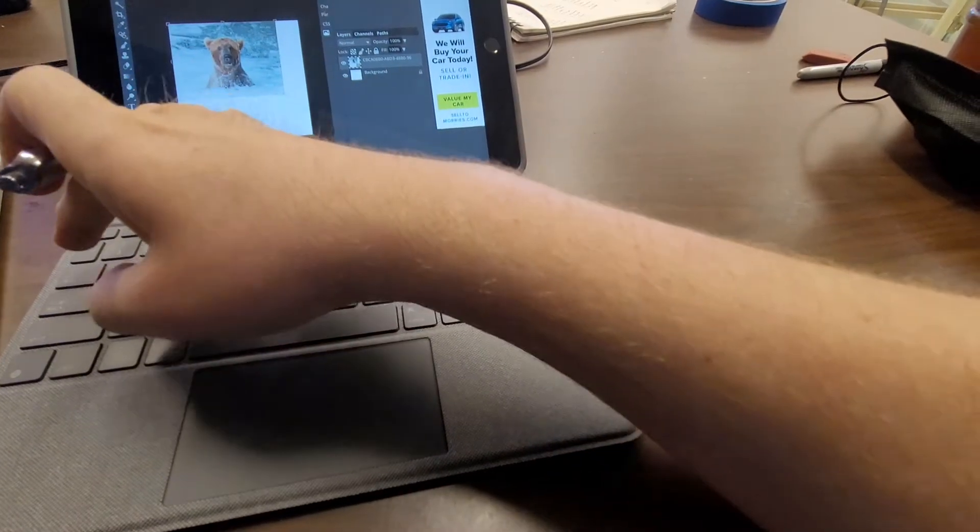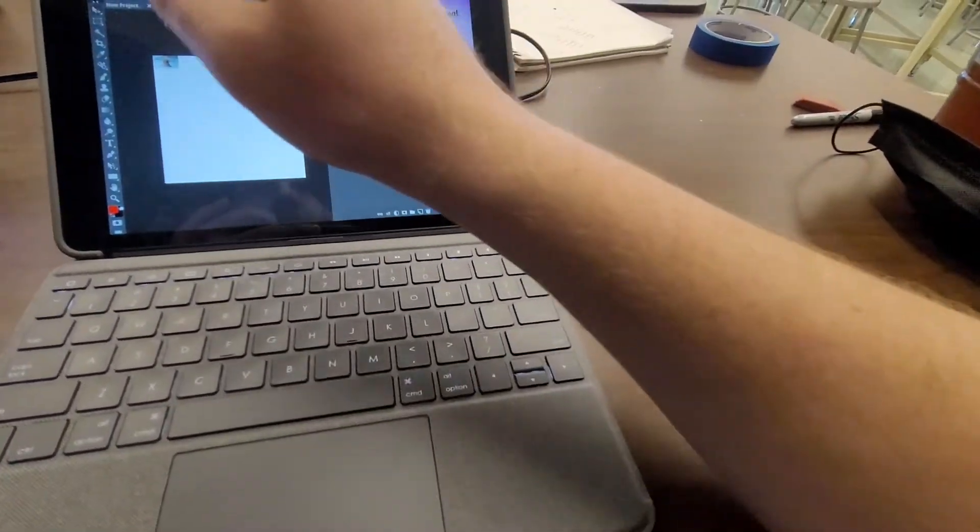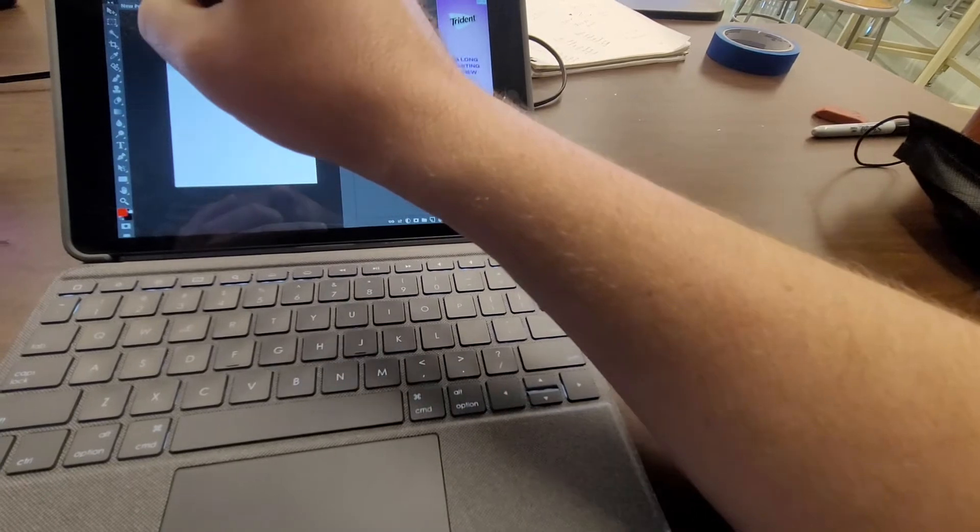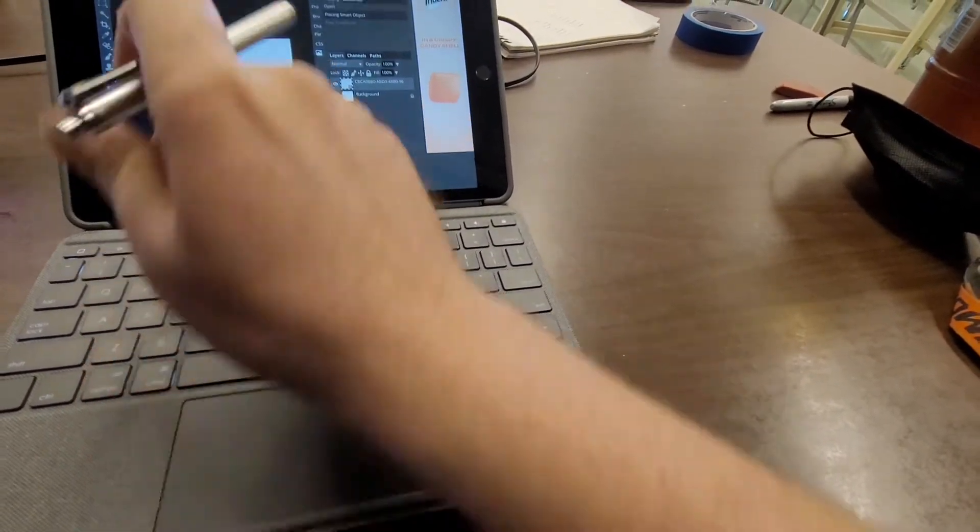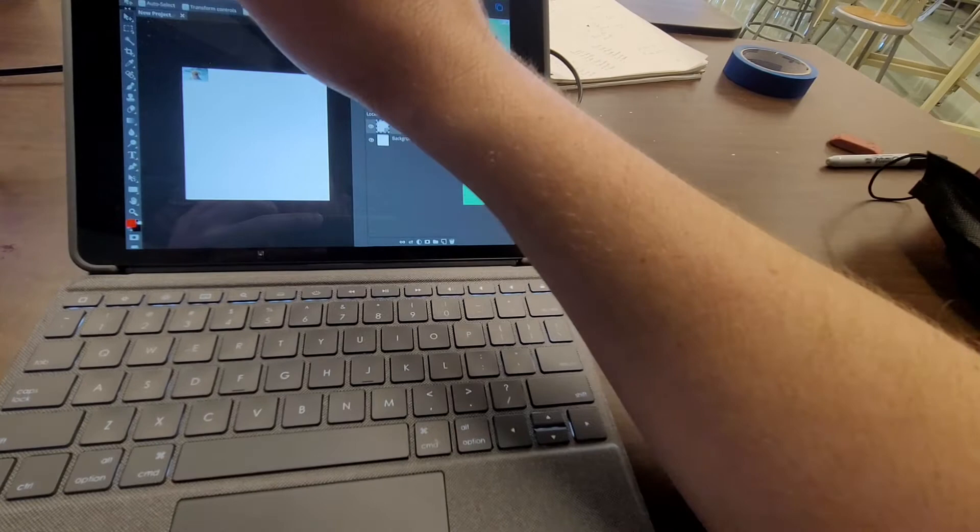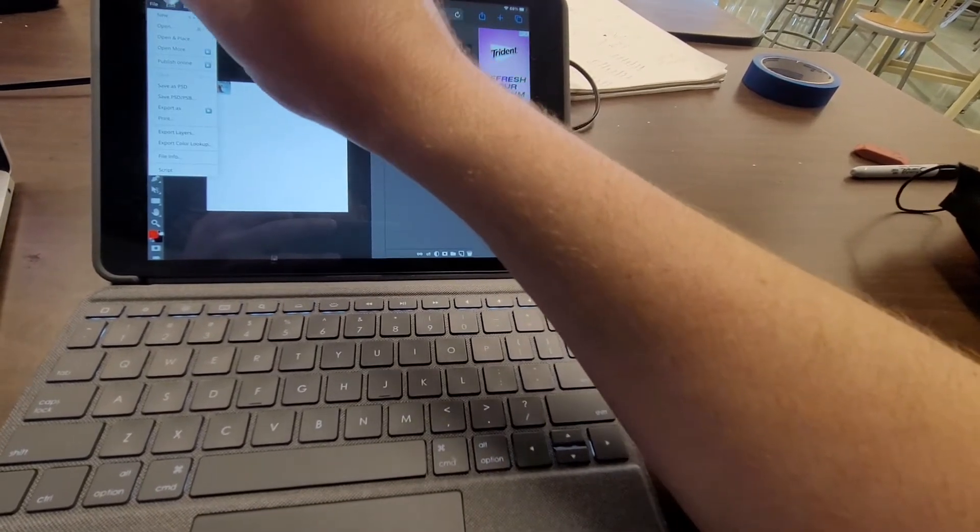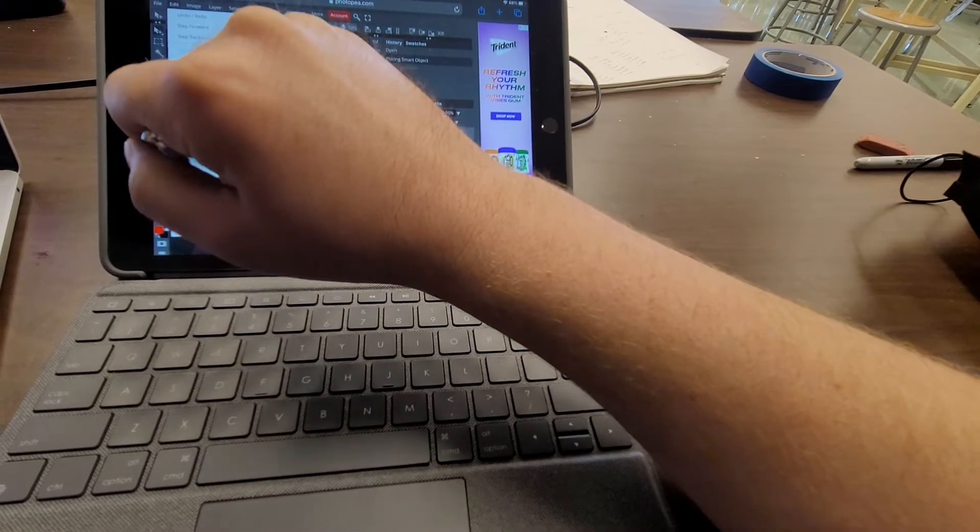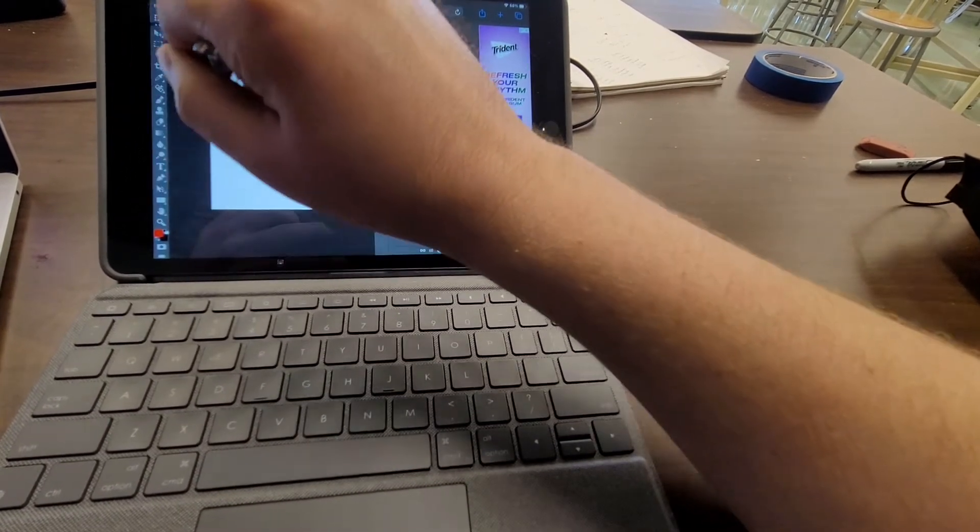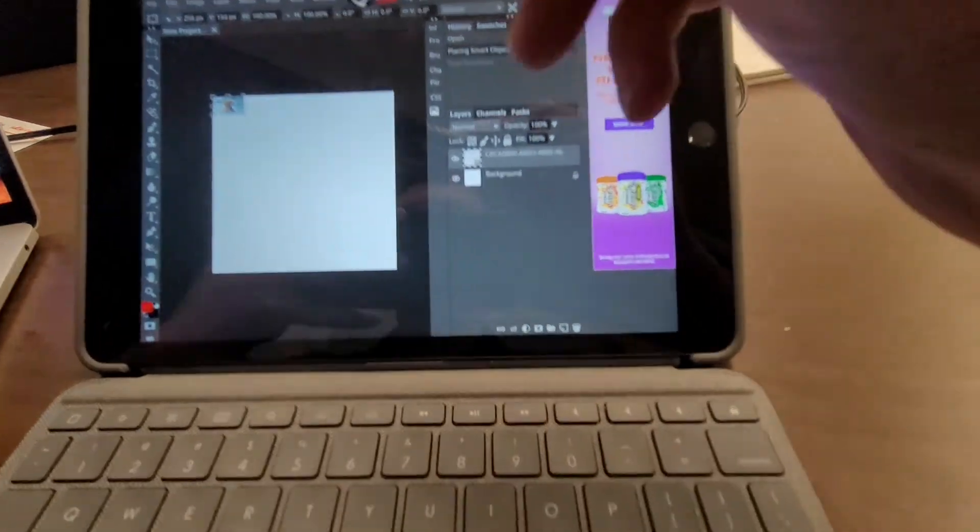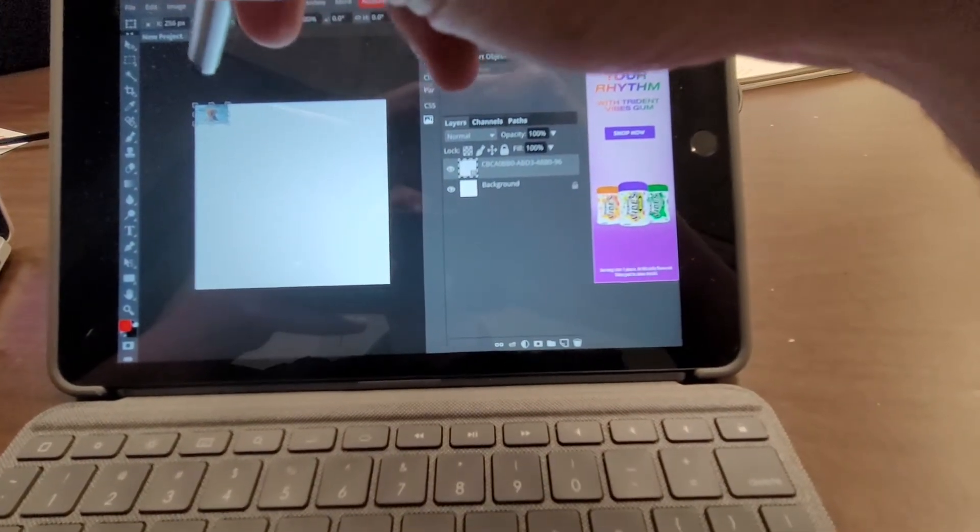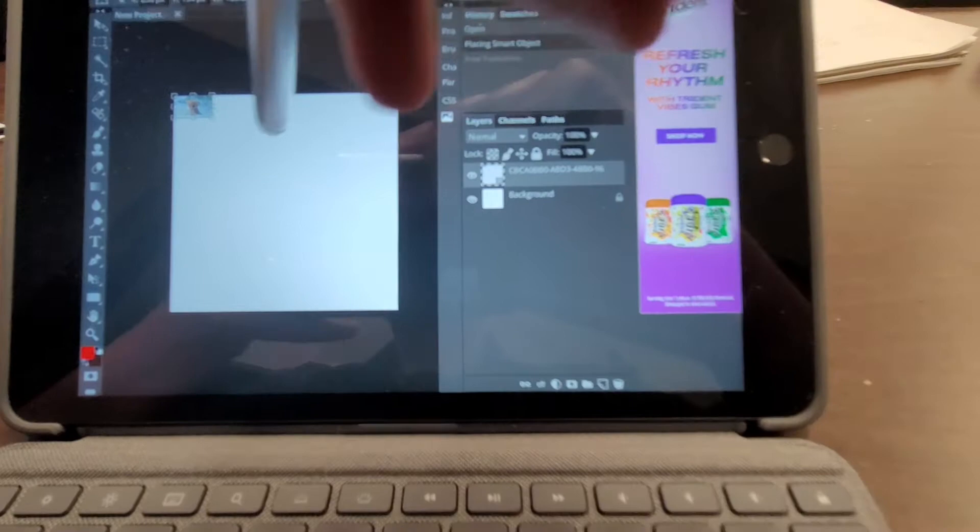So as you are resizing this, now if you are using Photoshop, then it already takes care of it for you, where when you resize something, it automatically does it proportionally. But on Photopea...